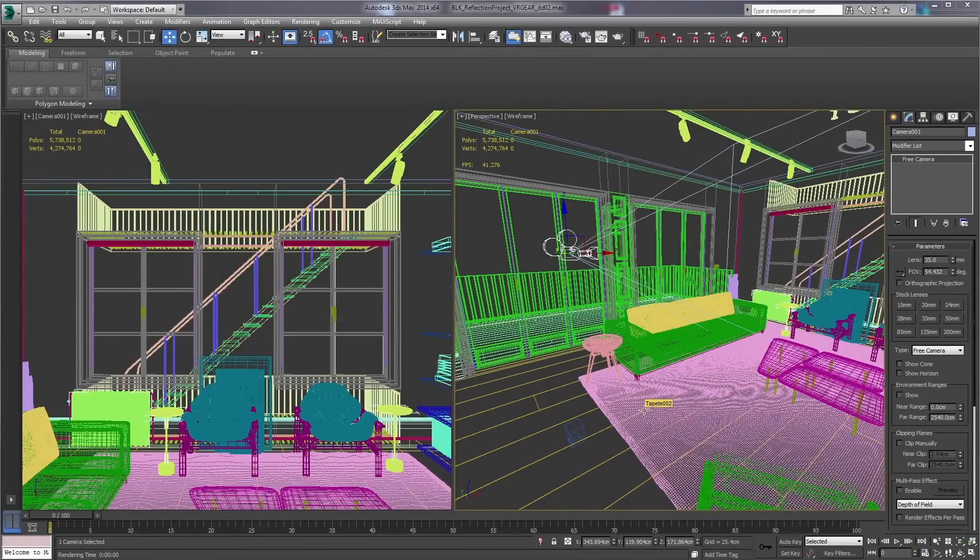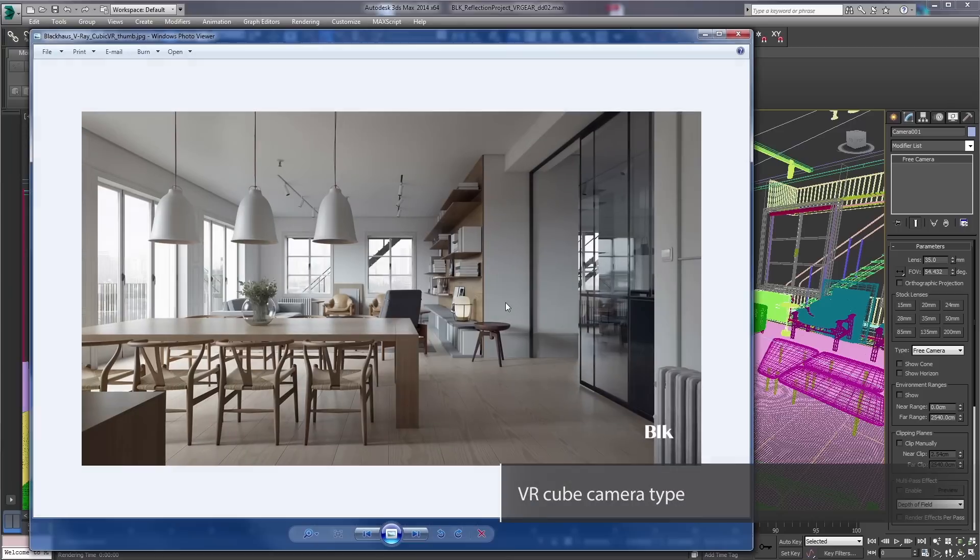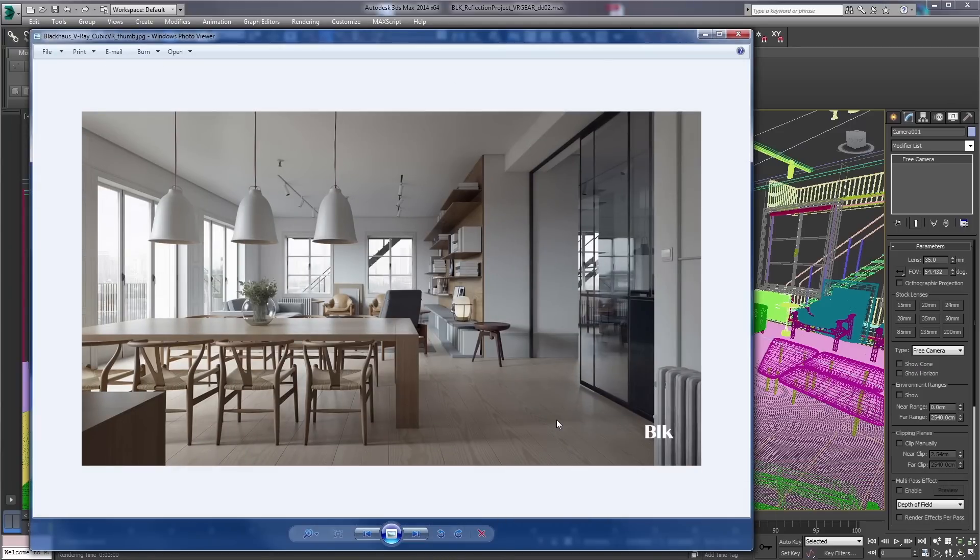Hey everybody, this is Darius Derek Shawty with the Chaos Group. I'm here to show you a quick tutorial on how to output a VR scene using Samsung Gear VR as the viewer.